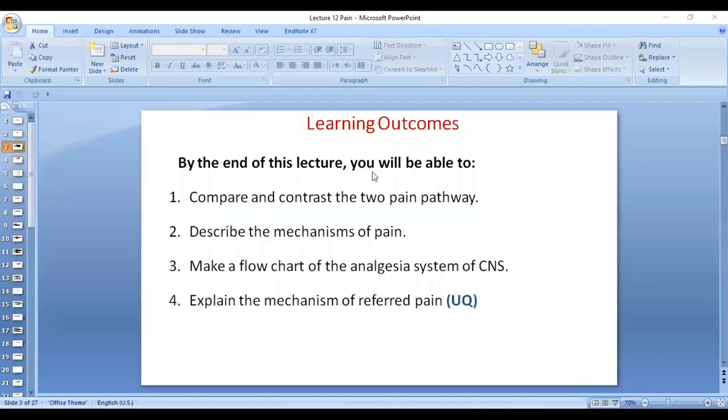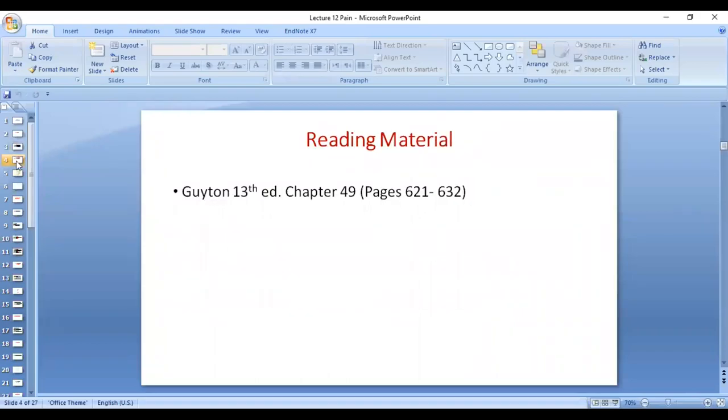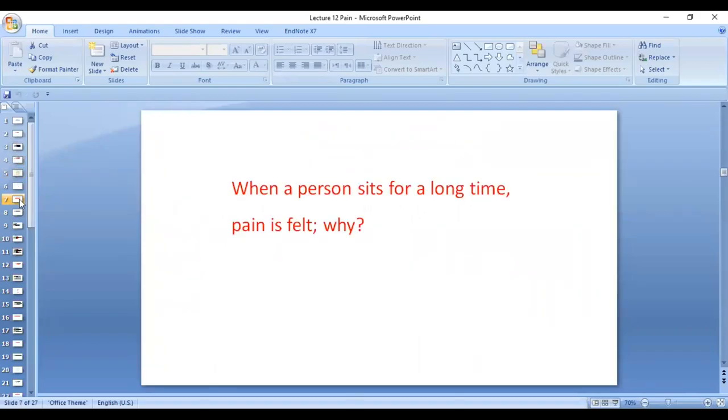Assalamu alaikum dear students. We are going to talk about mechanisms of pain in this video. Guyton 13th edition, chapter 49.